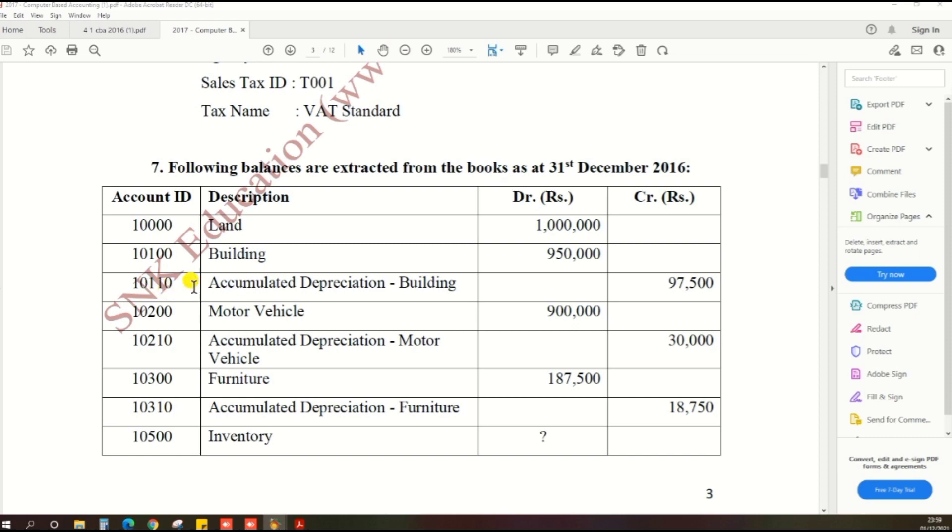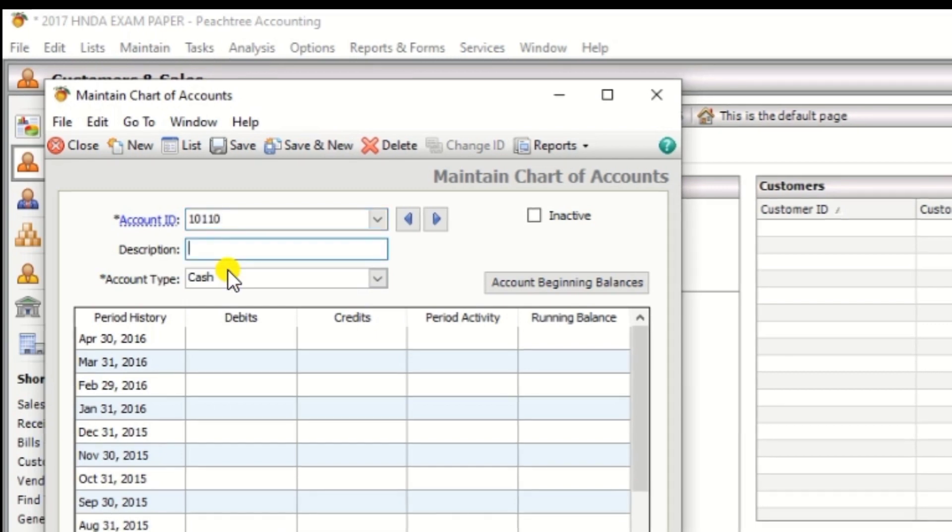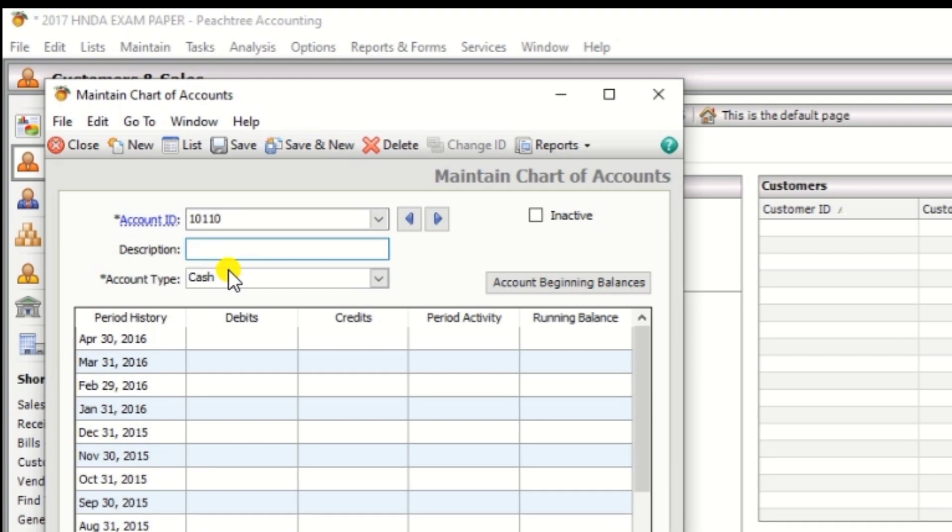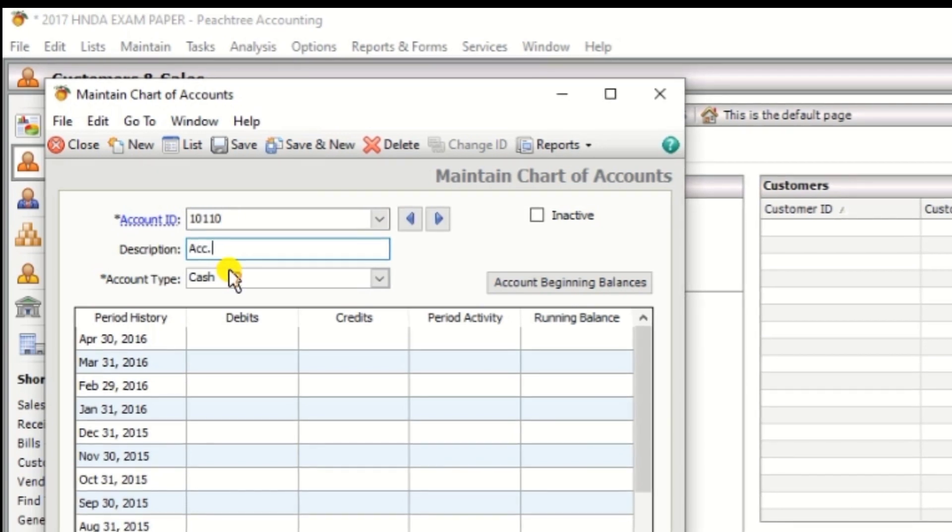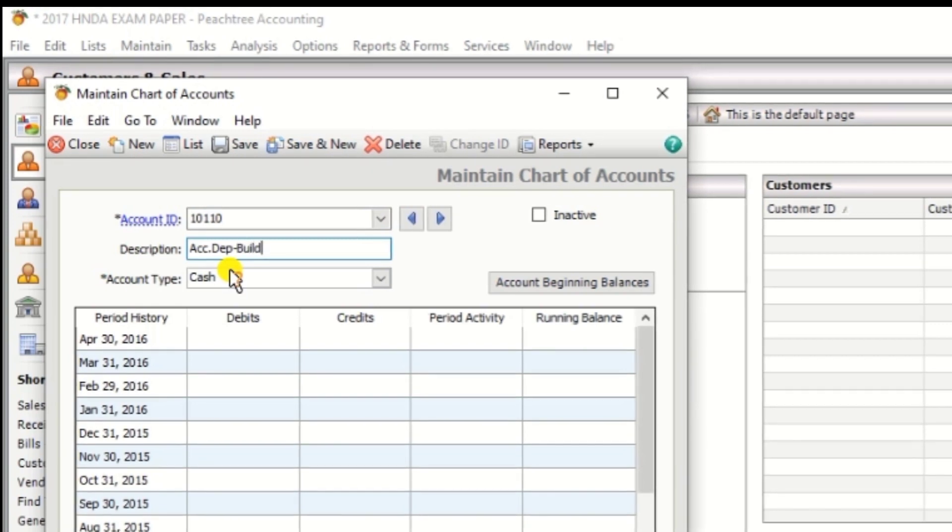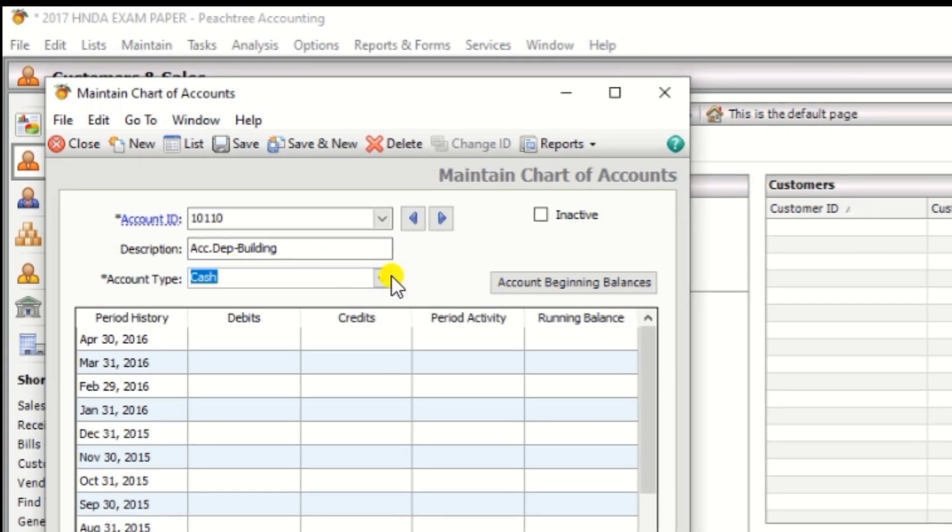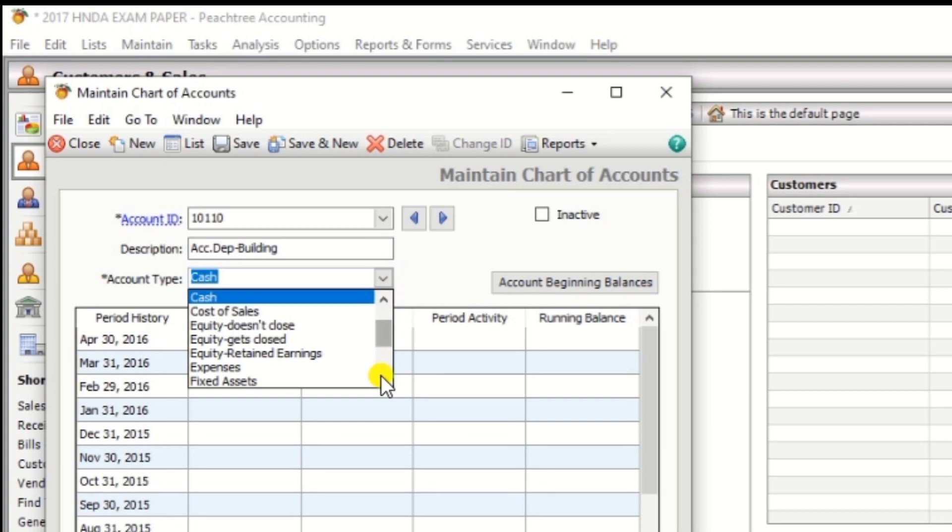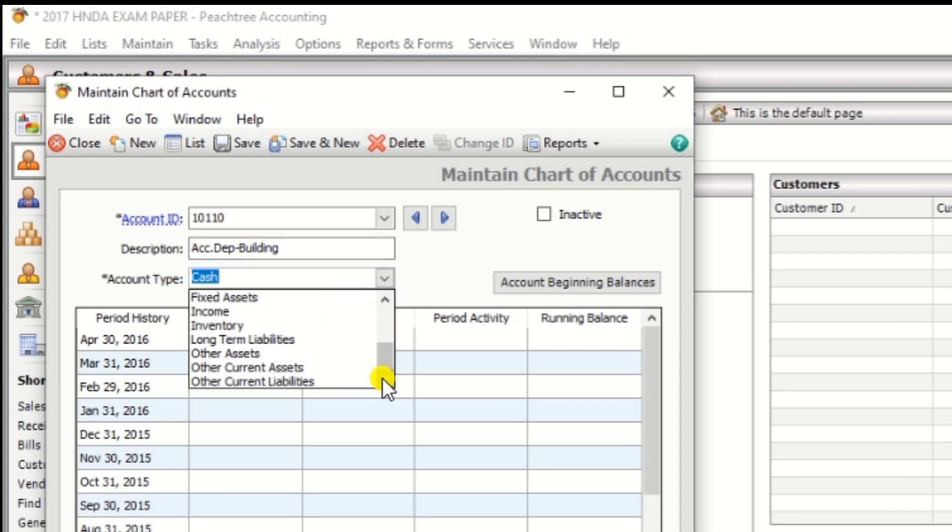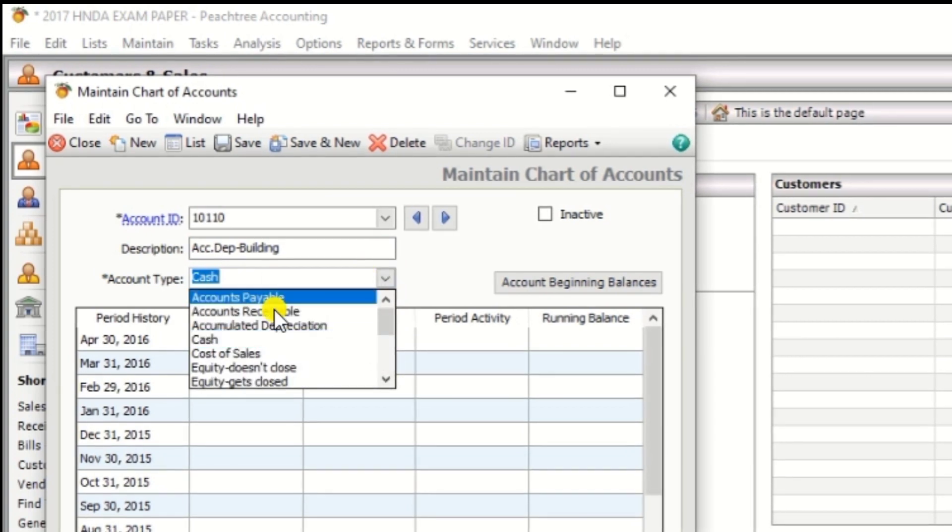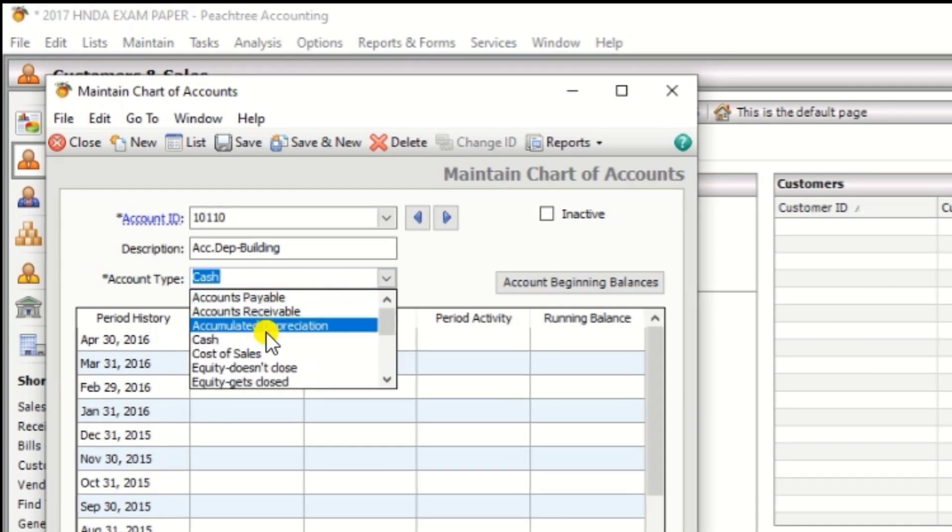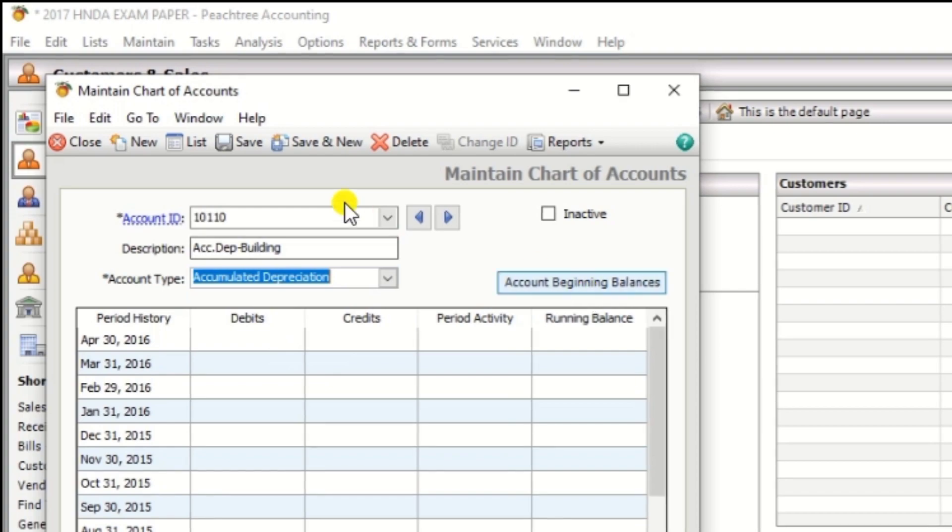Next one account ID 10110, description accumulated depreciation building, the account type is accumulated depreciation, then click.